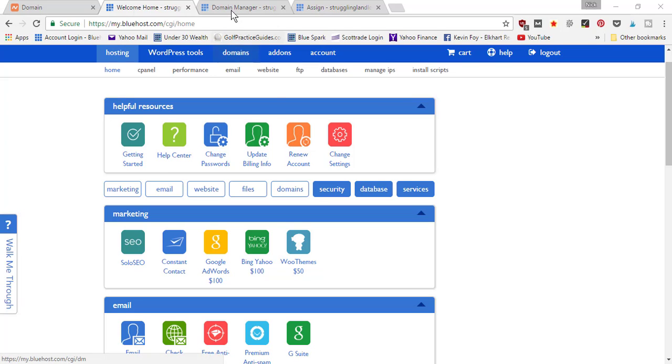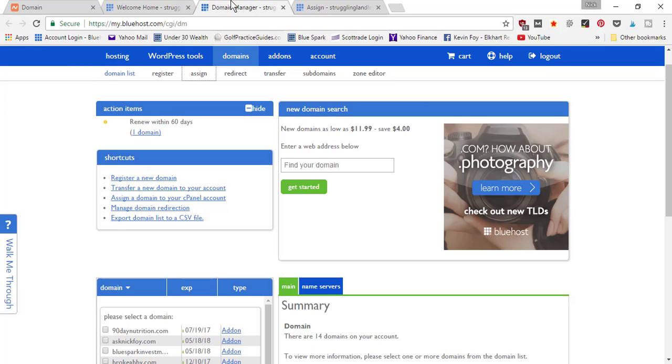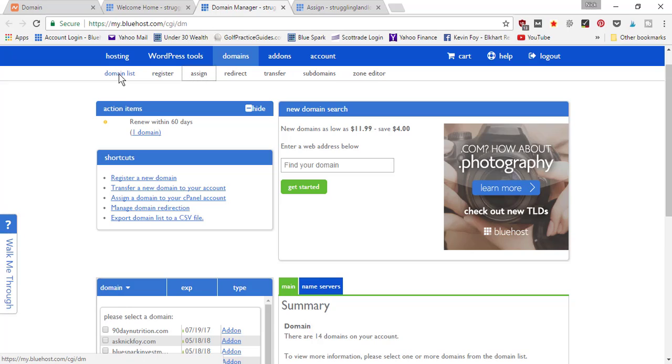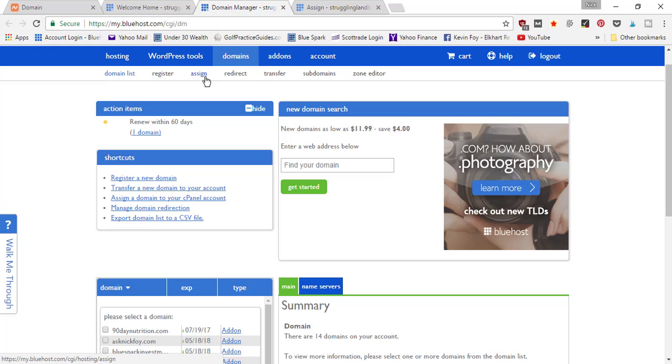But the quicker and easier method is just to come here where it says 'domains' and click on that. It's going to open up the domain manager page. Right here in the menu bar, it's going to list out all your domain names.